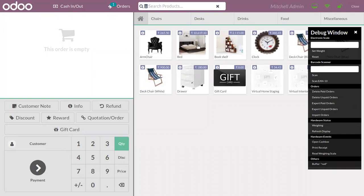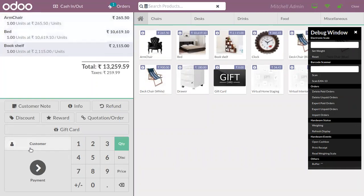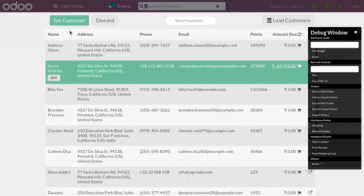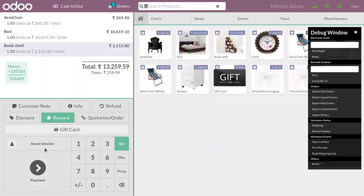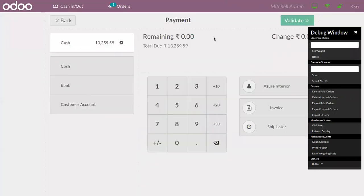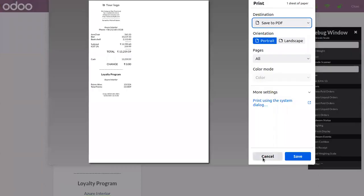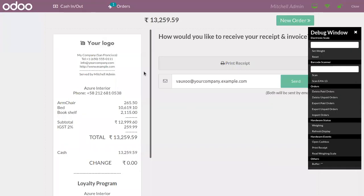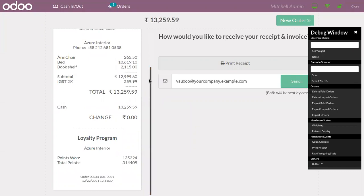We can add products to the order line, choose a customer, and order the products. We can validate the payment after choosing the payment method and generate an invoice.